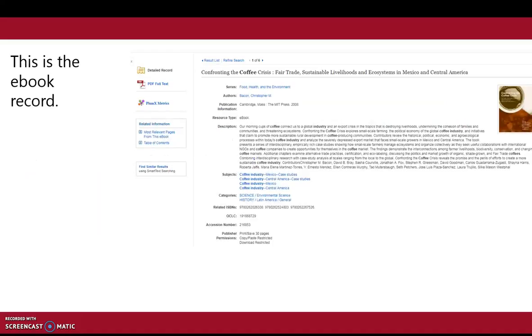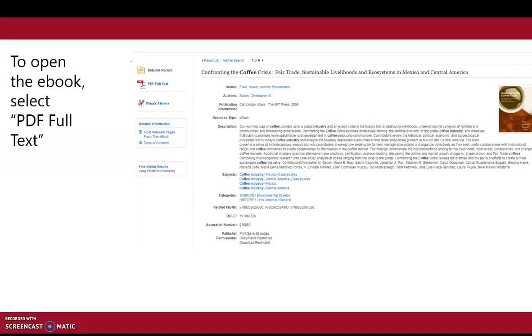This is the ebook record. To open the ebook, select PDF full text.